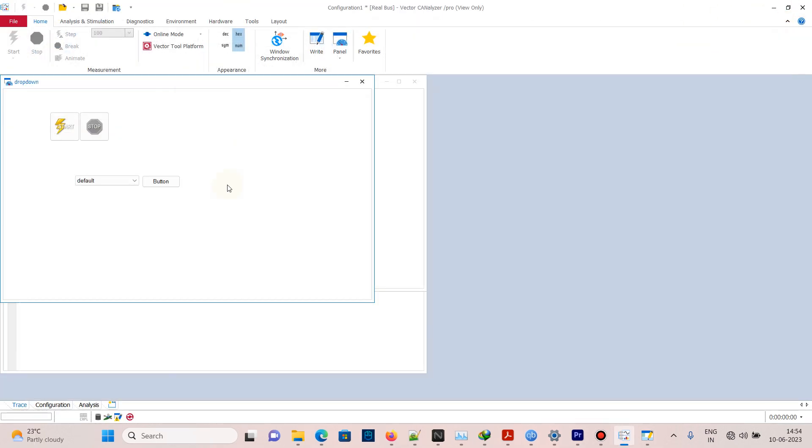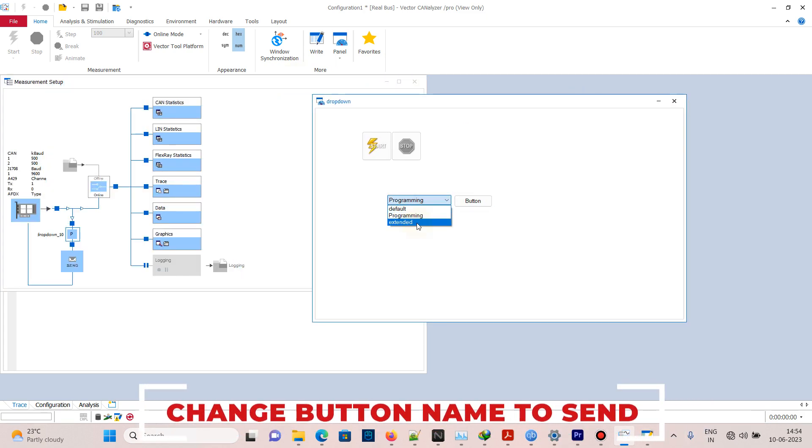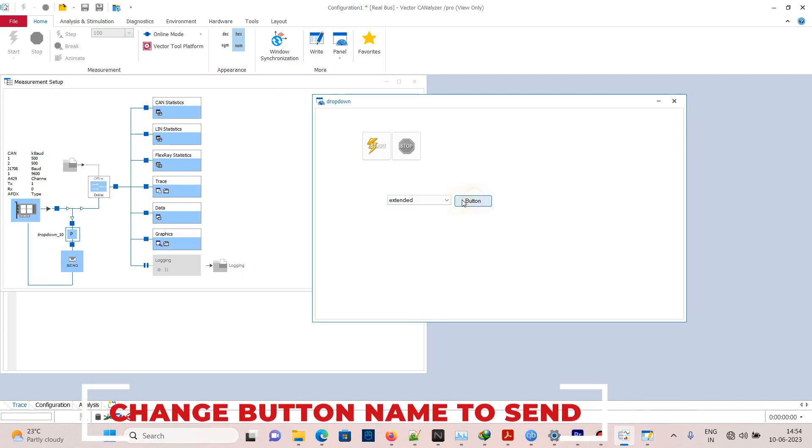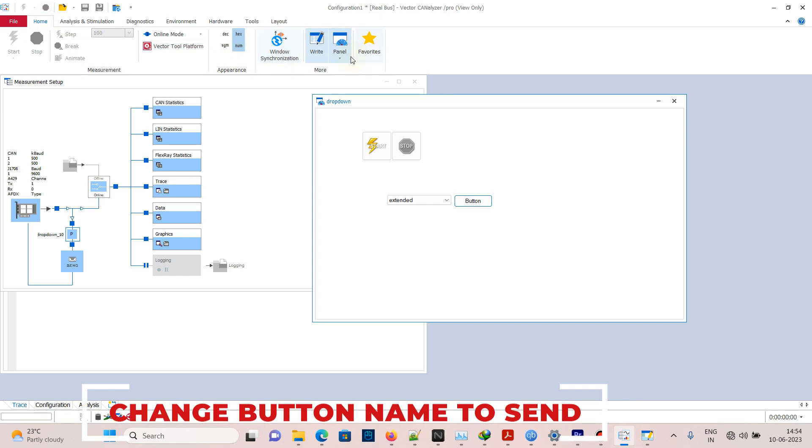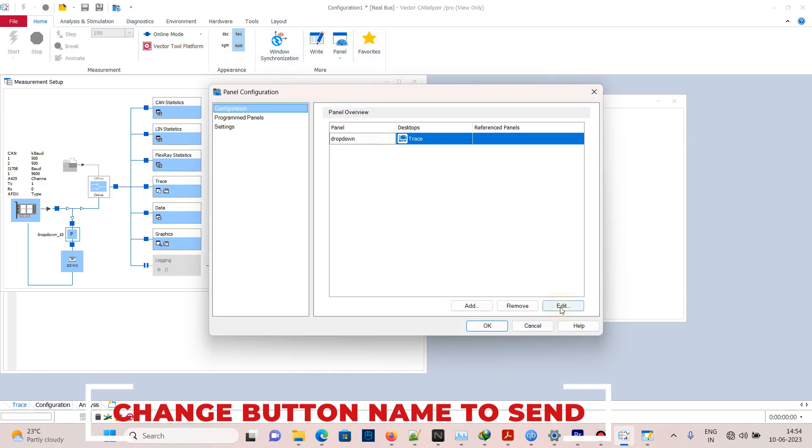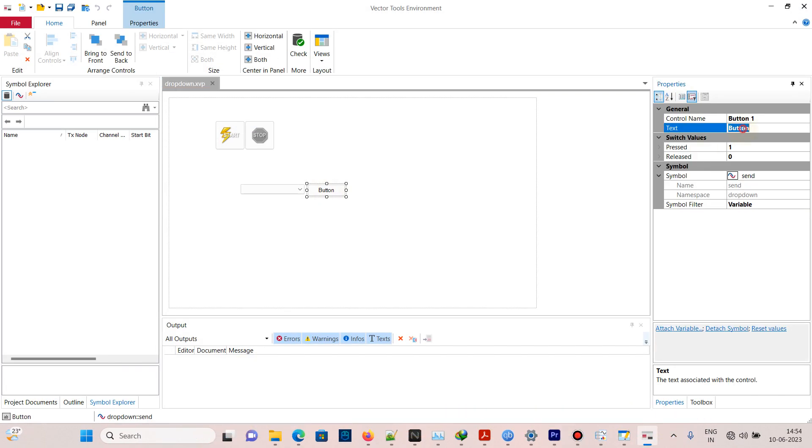We need to modify the button to 'send'. Go to Panel, Panel Configuration, and click Edit. Change the button name to 'send' and save it.